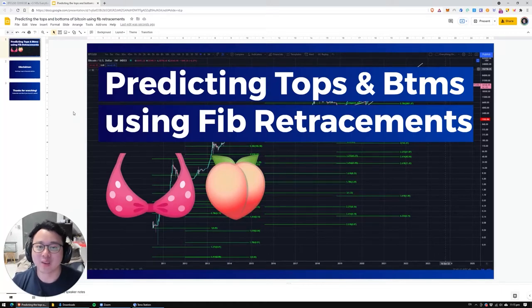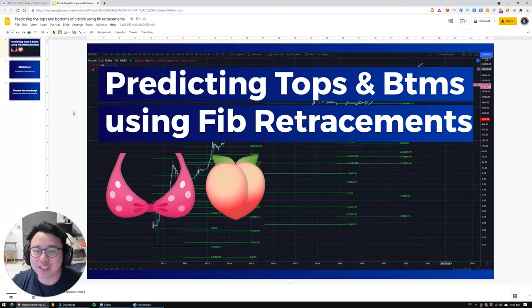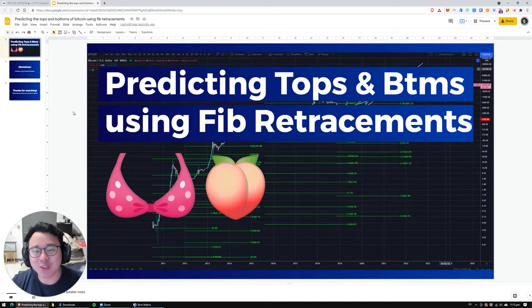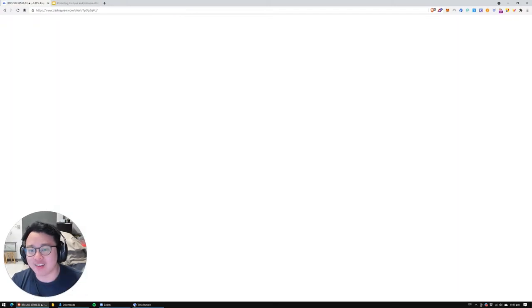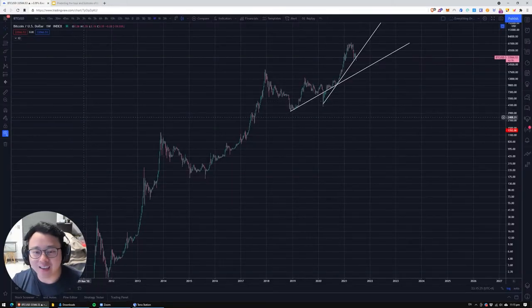Hey everyone, welcome back to Topmosphere. Today we'll be using Fibonacci retracements to predict the top and bottom for Bitcoin so that you can make your investments wiser. Let's take a look at the chart.